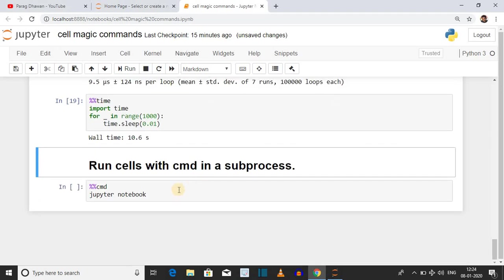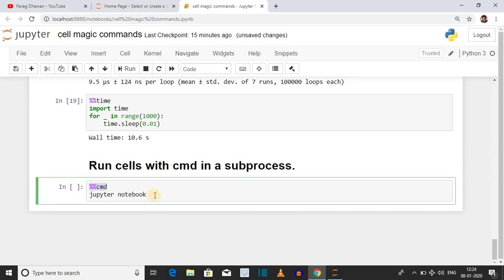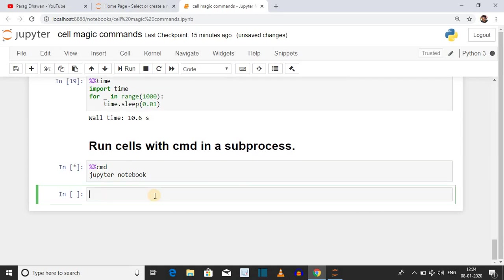The last cell magic command is %%cmd, which runs command prompt commands. Here we have opened a Jupyter Notebook using the command 'jupyter notebook'. Click on the cell and press Shift+Enter and it will open Jupyter Notebook. If you want to run any command prompt command from within Jupyter Notebook, the syntax is %%cmd.